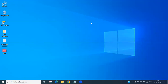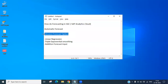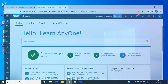Hello everyone, let's start the SSE training. Today we will discuss how to do forecasting in SAP Analytics Cloud and what options are available for forecasting. There are basically two types: one is automatic forecast and the other is the advanced forecast options. In the advanced forecast options there is linear regression, triple exponential smoothing, and additional forecasting inputs. We will discuss all of these today.